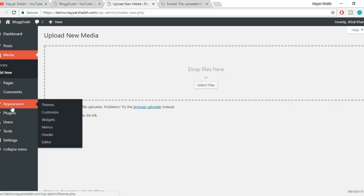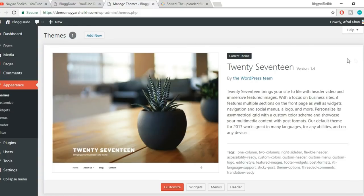Let's try uploading a theme which is more than 2MB. Hover over Appearances and click on Themes. To add a new theme, just click on this button which says Add New. Click on Upload Theme, then Choose File.